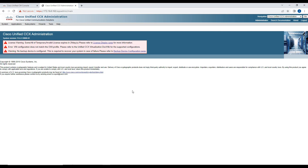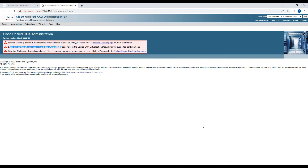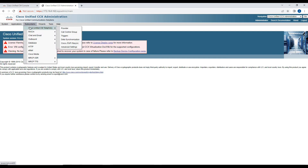After logging in, there's a license warning that the template license will expire in 29 days. It also says the VM profile or virtualization template doesn't match the OVA — this is because in the lab it was installed manually rather than deploying the OVA. We don't need to worry about that. Now that the initial setup is done, we need to create some ports between the Contact Center and Call Manager.